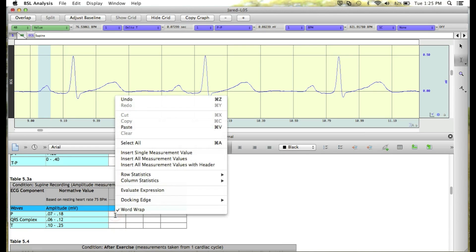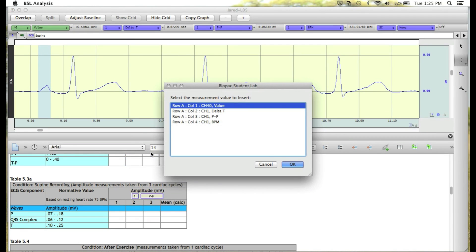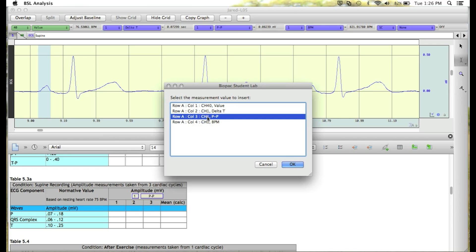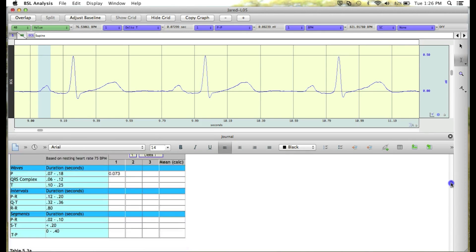we'll right-click in the cell, select Insert Single Measurement Value, and this time we're looking for the peak-to-peak value of channel 1. So I'll select that from the list and click OK. Now we've entered the peak-to-peak value. We'll do the same thing for the next two cardiac cycles.